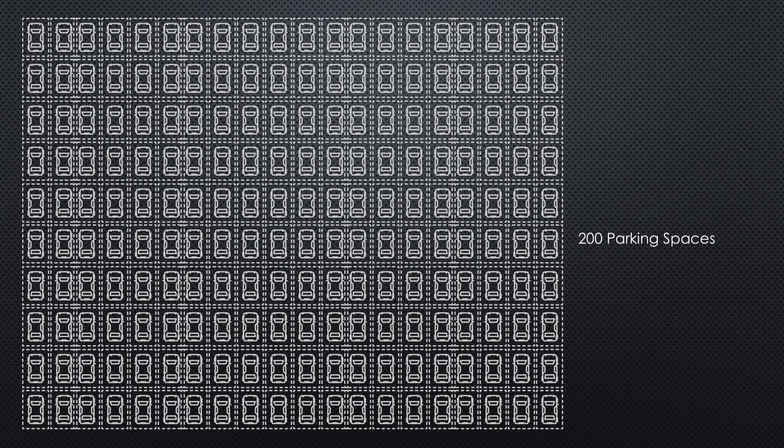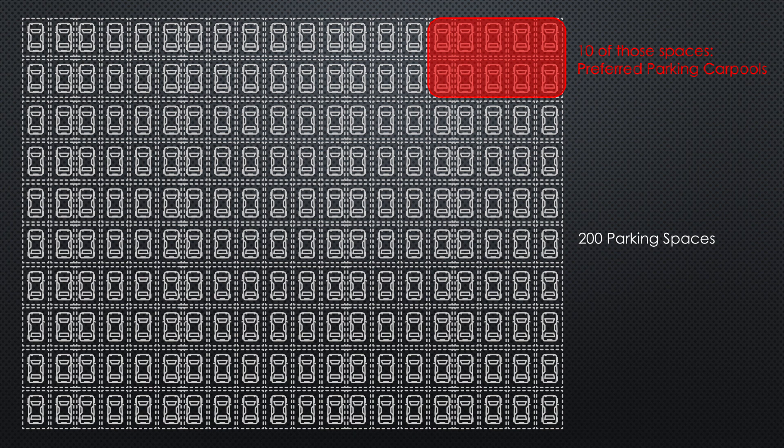Going back to the office example, of the 200 spaces being provided for the office building project, 10 of those spaces will be allocated to preferred parking carpools, thus meeting the 5% requirement.